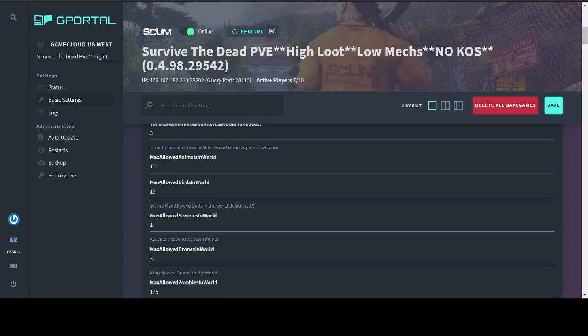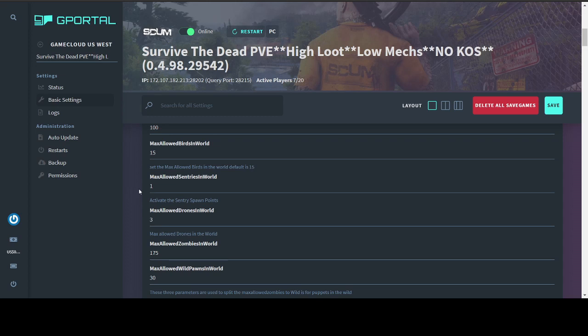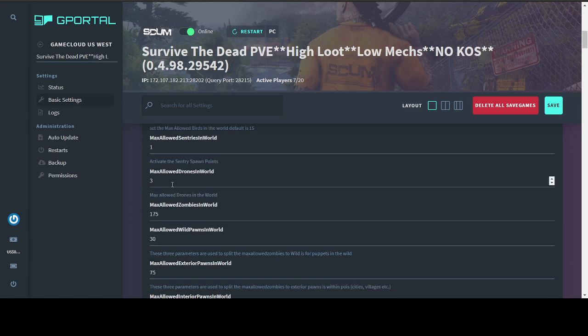Max allowed animals, the maximum number you can put here is 100. This is how many animals can be on your map at one time. I have it maxed out because I like hunting them and some of my players do too. So that gives us a better opportunity. Max allowed birds, same kind of thing. Max allowed sentries are your mechs. I have mine set at 1 because I have a good mixture of some decently sized squads and also some lone wolf players. When I had the sentries or the mechs set to a higher number, my lone wolf players would sometimes get cornered in POI by multiple mechs and it wasn't really working out very well. So this way I still have the thrill and the fear of the mechs on the map, but a little more G-rated.